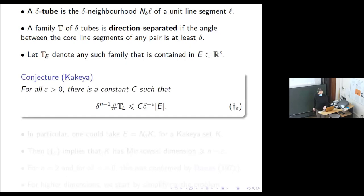Another version of the Kakeya conjecture — this formulation is due to Guth — is one I quite like because it doesn't even mention Kakeya sets. For any family of direction-separated delta tubes that are contained in E, you must have this inequality, where E is Lebesgue measurable.